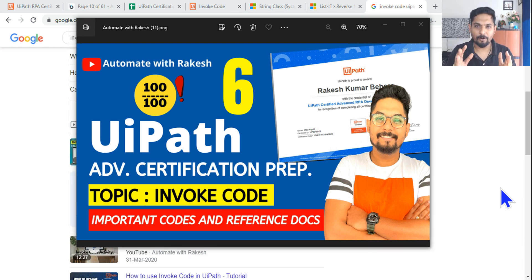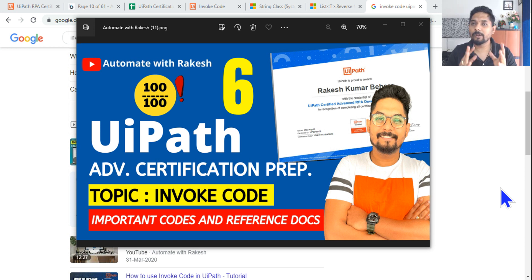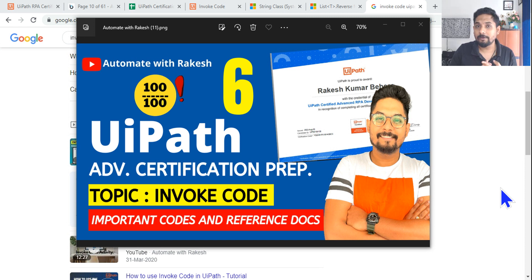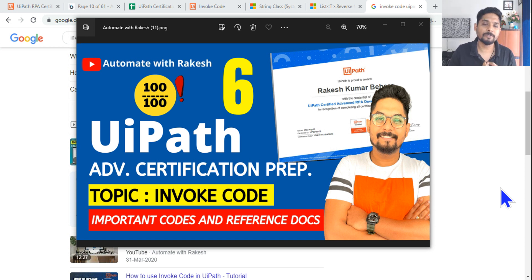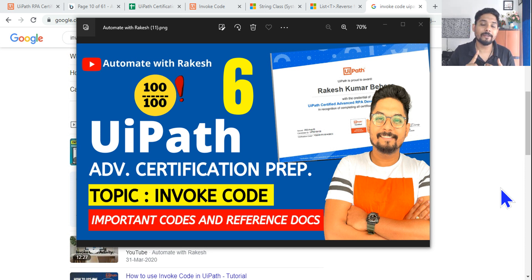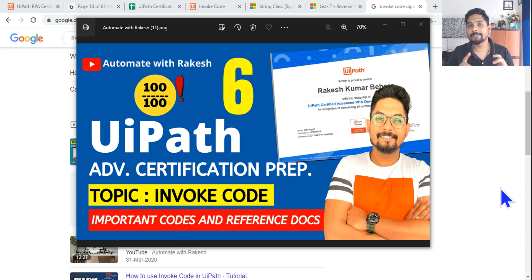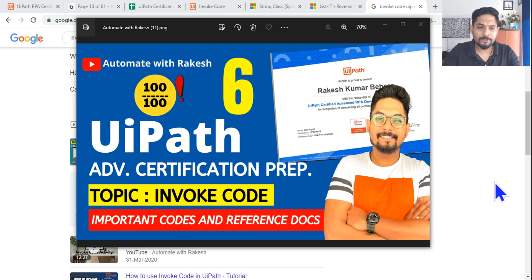Fantastic, you are making progress. Let's move on to our sixth important topic around invoke code. In this video I'm going to cover some of the important VB.NET codes that you can write inside the invoke code activity. I'm going to show you some of the Microsoft reference documents and highlight some of the points where you can start your practice.